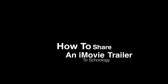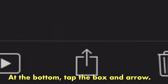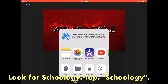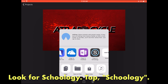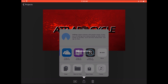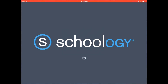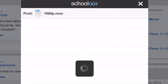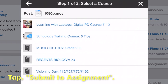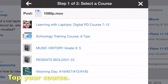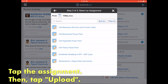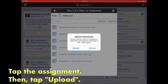Finally, how do you share an iMovie trailer to Schoology? At the bottom, tap the box and arrow. Then look for Schoology and tap Schoology. Schoology will open. Tap Submit to Assignment, then tap your course. After that, tap the assignment. Finally, tap Upload. When it finishes, your iMovie trailer is now in Schoology.